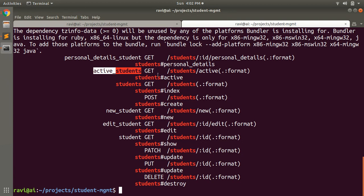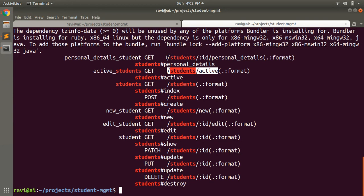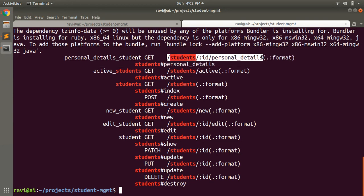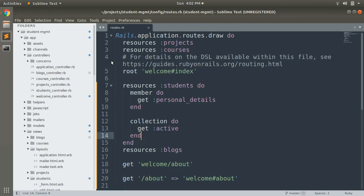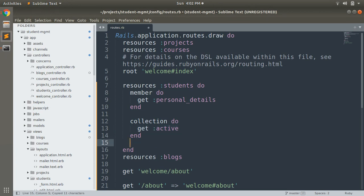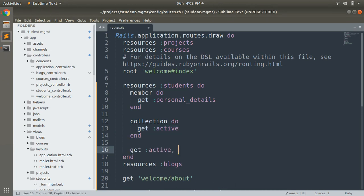With the collection route you can work on a collection of students, and with the member route you can display personal details of a specific student or perform whatever operation you want. Just like member actions, you can use the collection method with the on: option as well — for example: get :active, on: :collection.